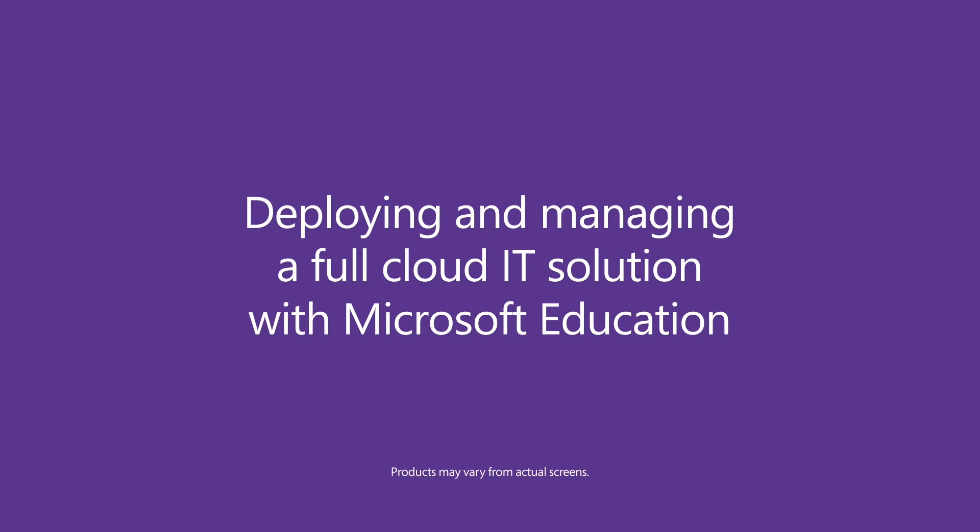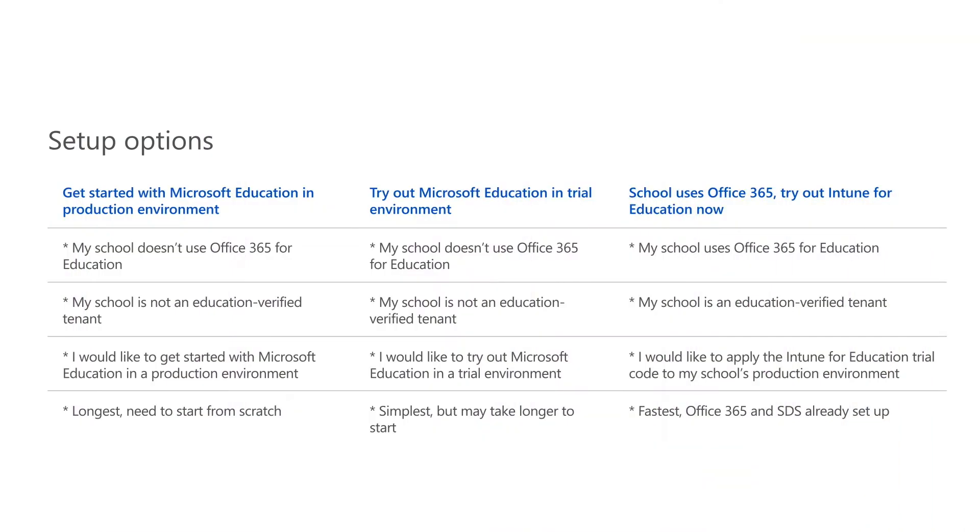Setup options are listed on a computer screen. The first step in ensuring a successful experience with deploying and managing a full cloud IT solution with Microsoft Education is selecting the scenario that best describes your school or how you'd like to get started. Choose the option that best applies to you.